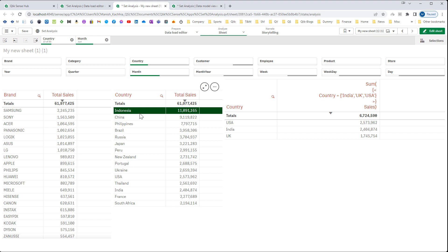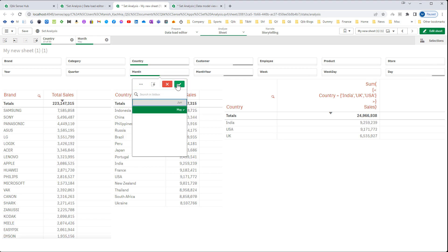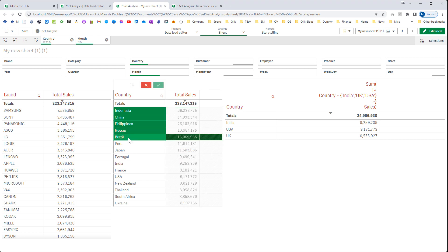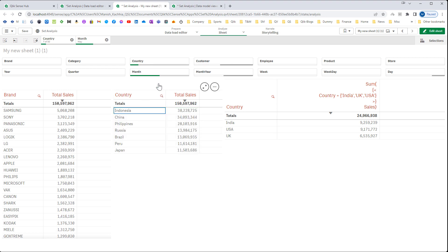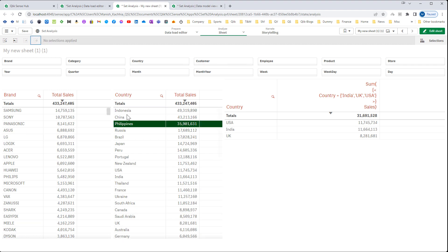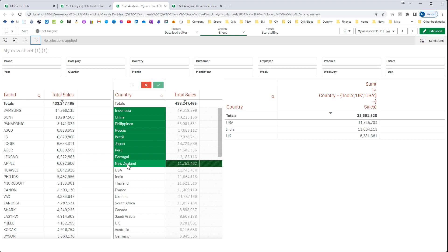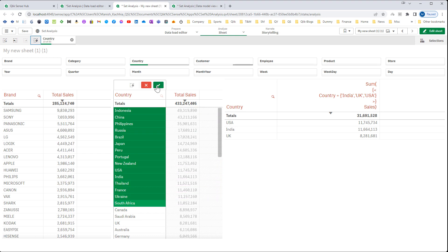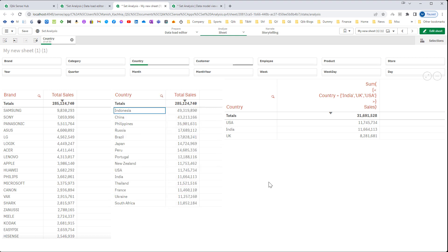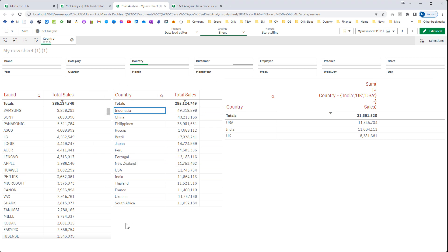If I will select June month then I will get only one country. If I will select May month then I will have this many countries. And if I will not select anything then I will get combined sales of May month and June month. So I will get this many countries. This we need to get dynamic without mentioning this country name manually.